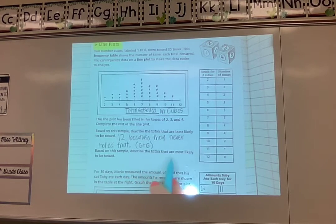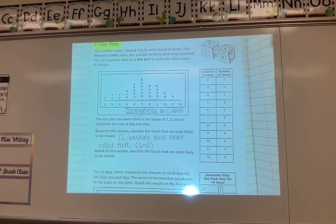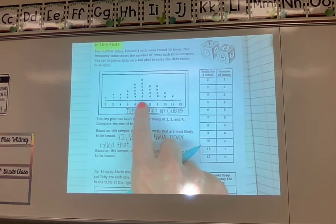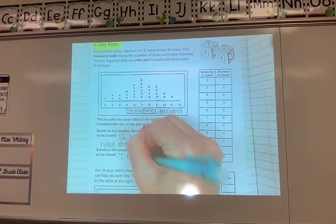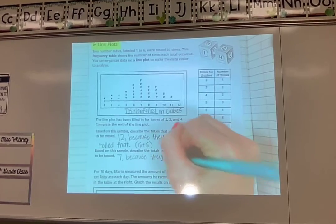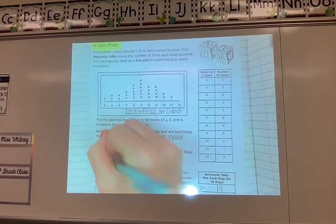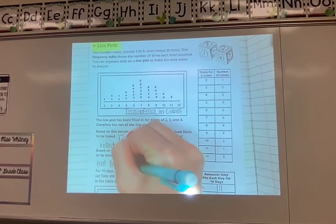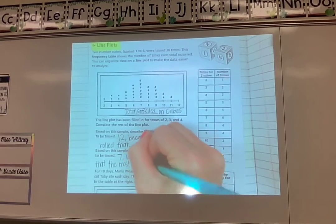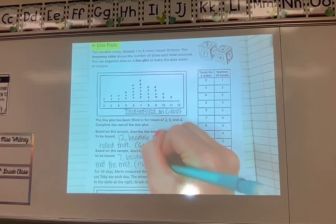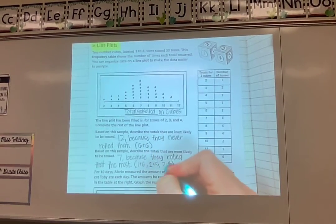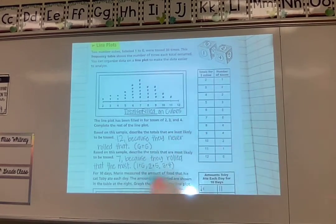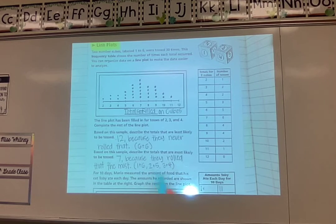Based on this sample, describe the totals that are most likely to be tossed. If I had to pick one number, I would say seven because that had the most rolls. Seven because they rolled that the most. And if I think about why — what are the different ways I could get a seven? I could do a one and a six, a two and a five, or a three and a four. So there are three different ways I can get a seven by rolling those two dice. That's a lot more ways than getting a twelve, where I had to roll six and six.